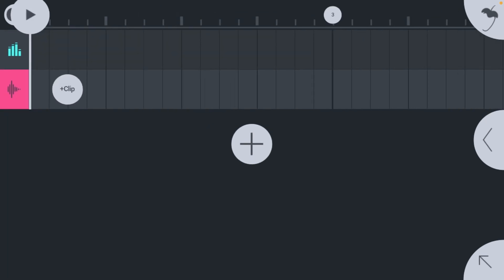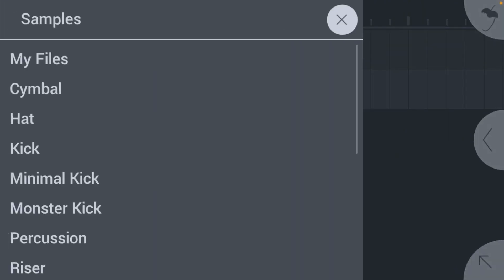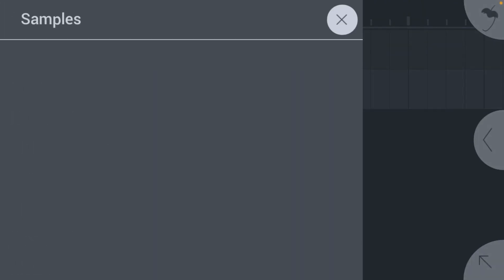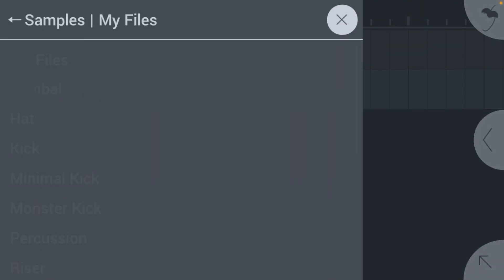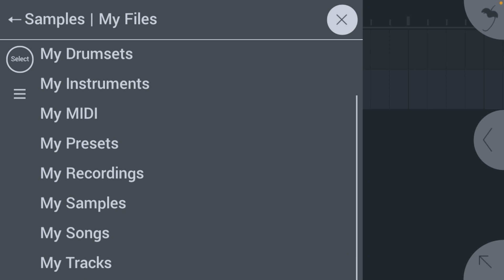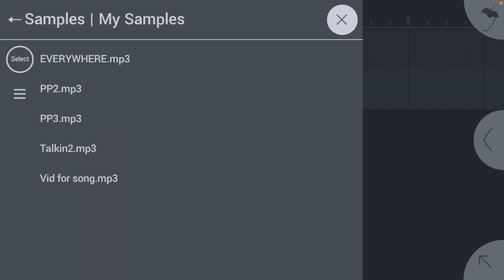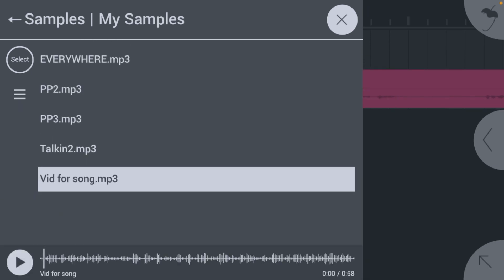It will say 'plus clip.' Hit that, and then it will say, go to My Files, My Samples, and you're going to see everything here. Just hit yours